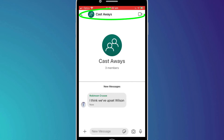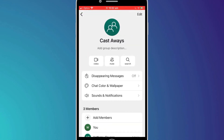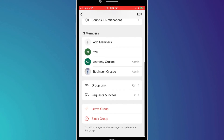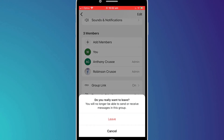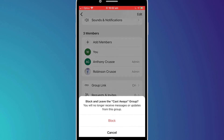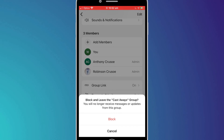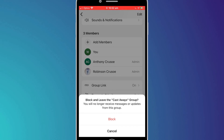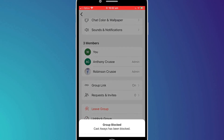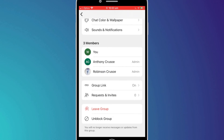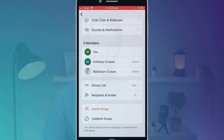You can also choose to leave the group by clicking on the group name and scrolling down to leave group. This will keep your chat history intact but prevent you from receiving any new messages. Or a slightly more drastic approach is to block the group entirely, which is the same as leaving the group but also prevents anyone from trying to re-add you in the future. This last option guarantees all communication with the group is stopped.